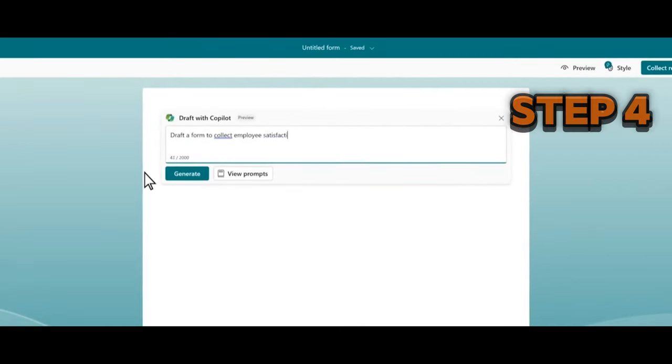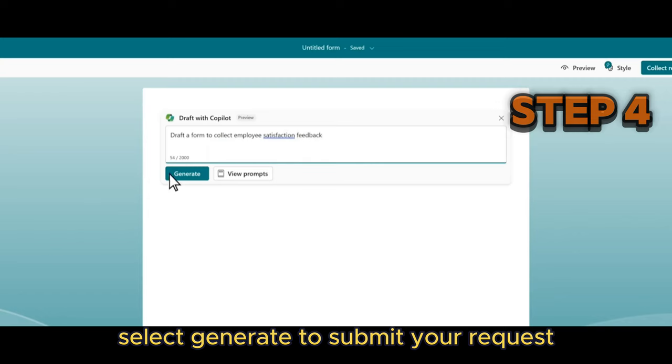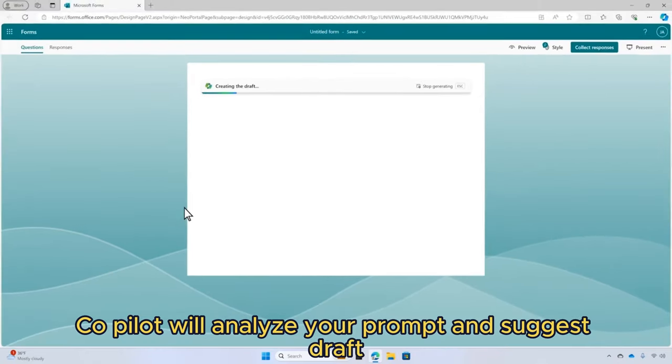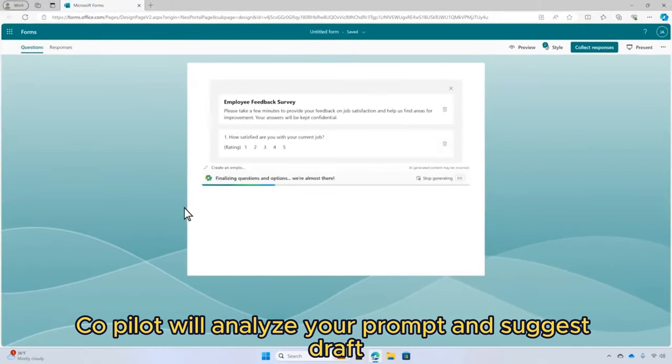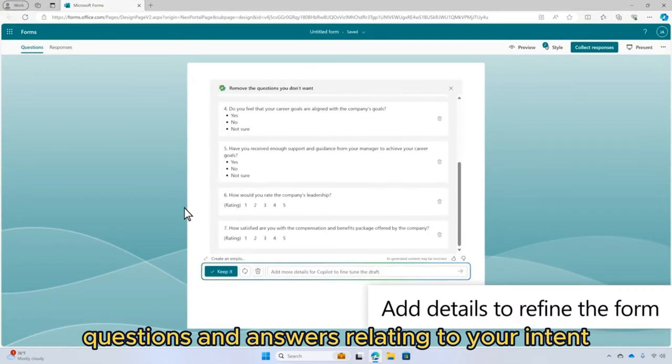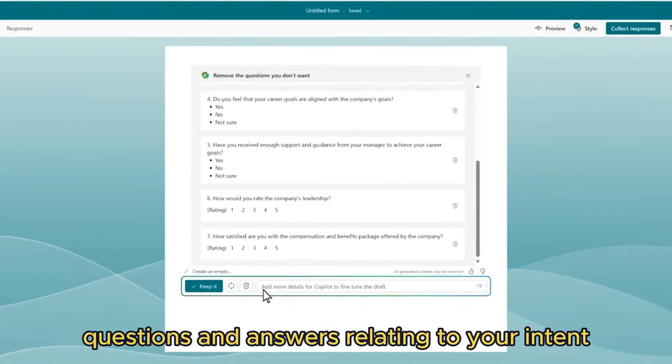Step 4: Select 'Generate' to submit your request. Copilot will analyze your prompt and suggest draft questions and answers relating to your intent.